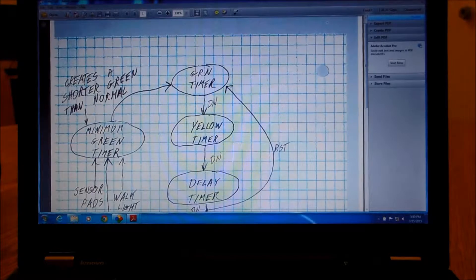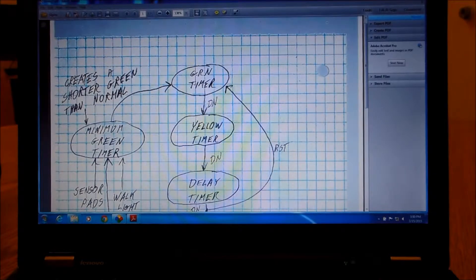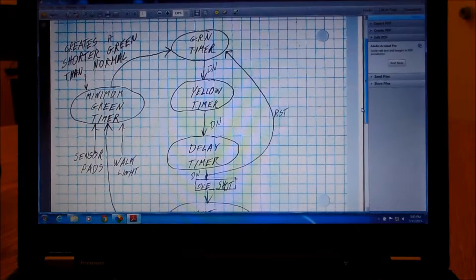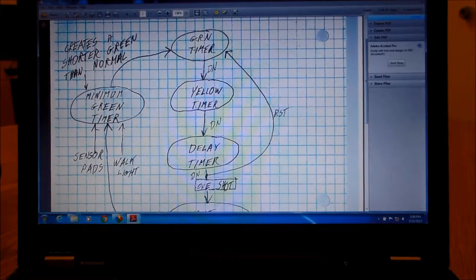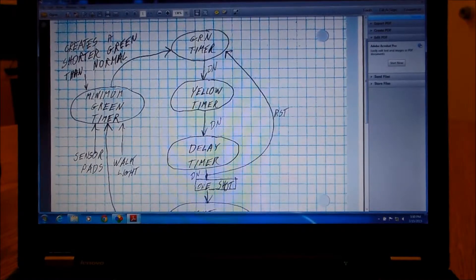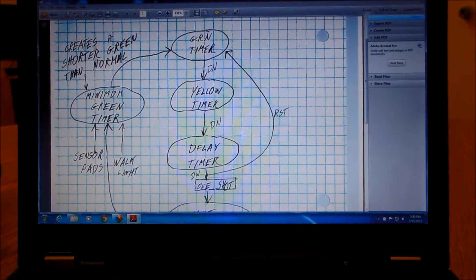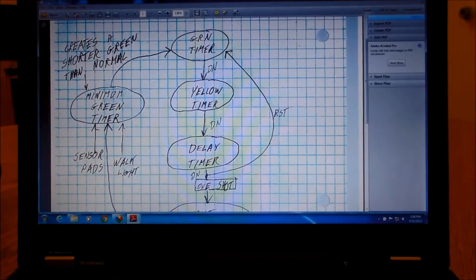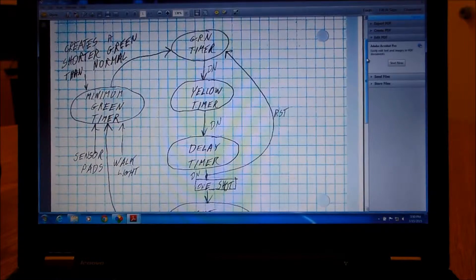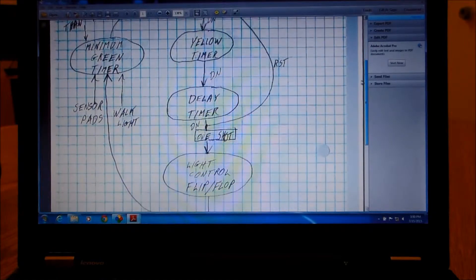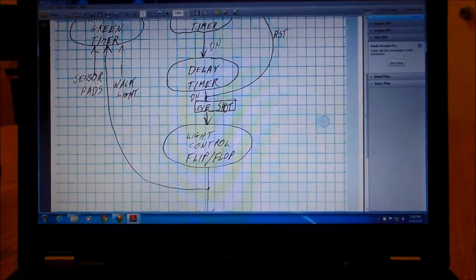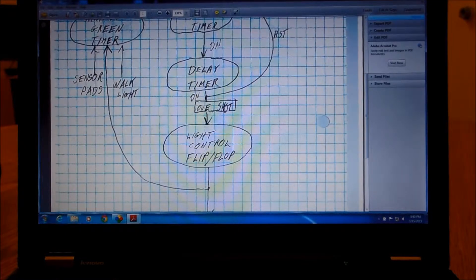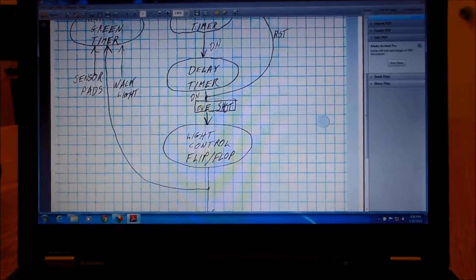We've got our green timer, yellow, and then we put delay and that controls the timing sequence. Now we also have a minimum green timer and the inputs to that are going to be our sensors and also our walk light. We just go through and count through a cycle and then what we have is when we get the delay timer, when that finishes off it sets off a one shot which controls a light control flip-flop.